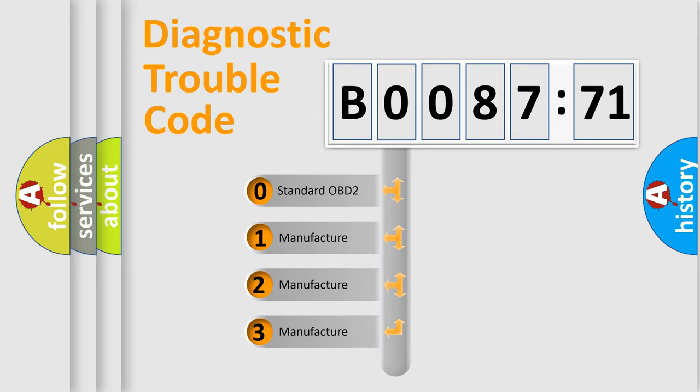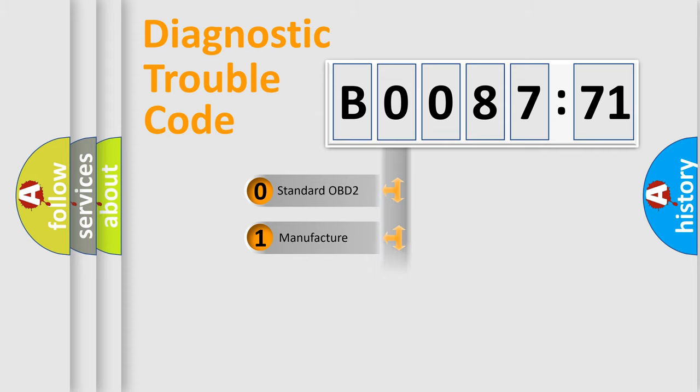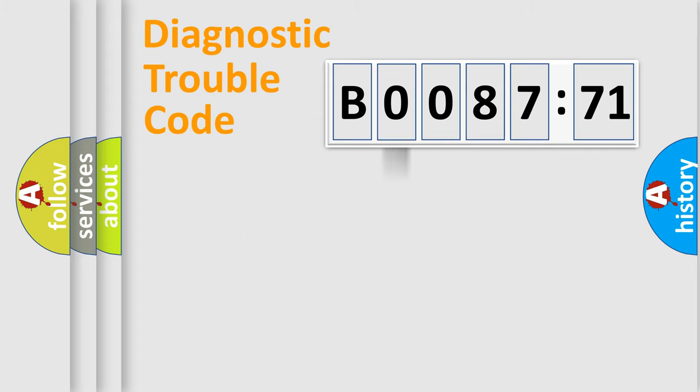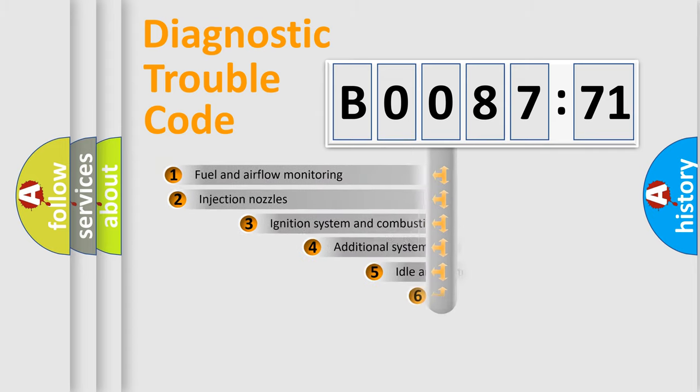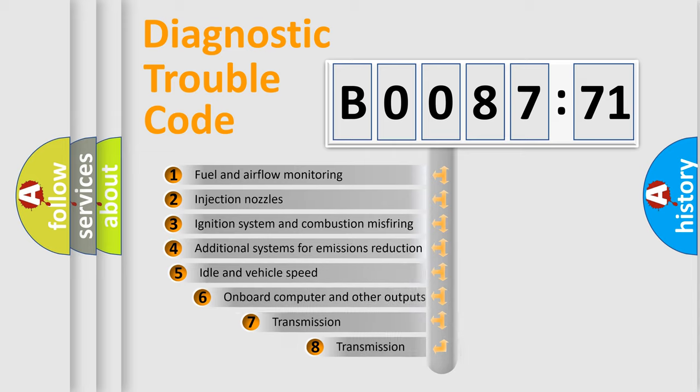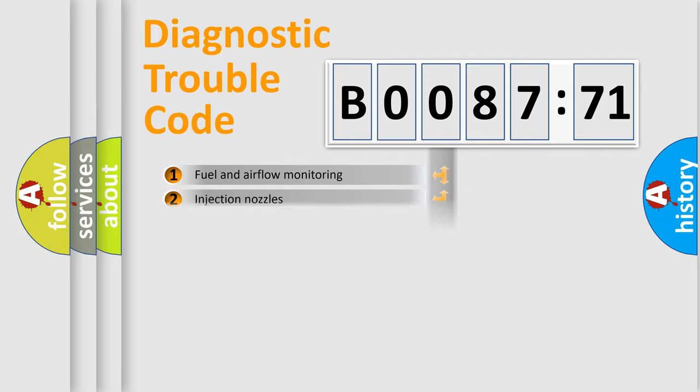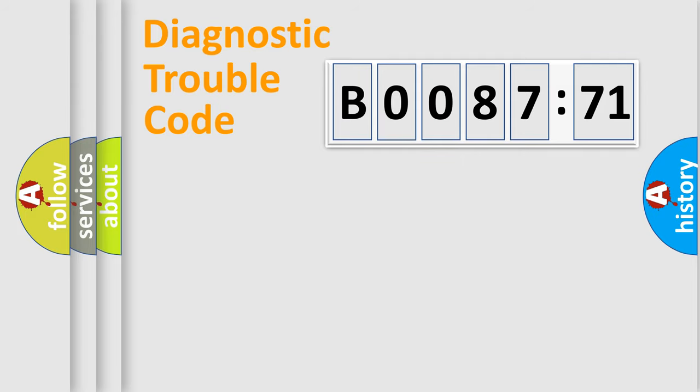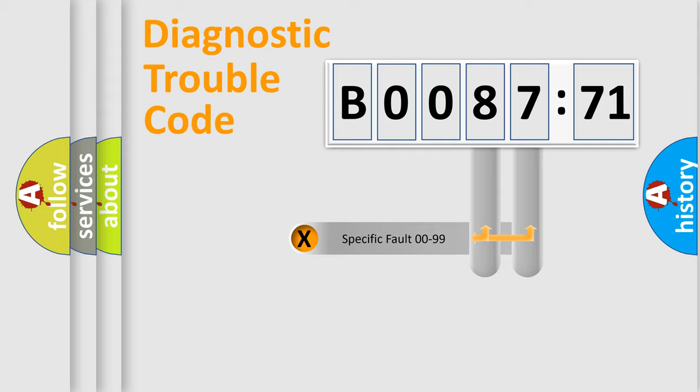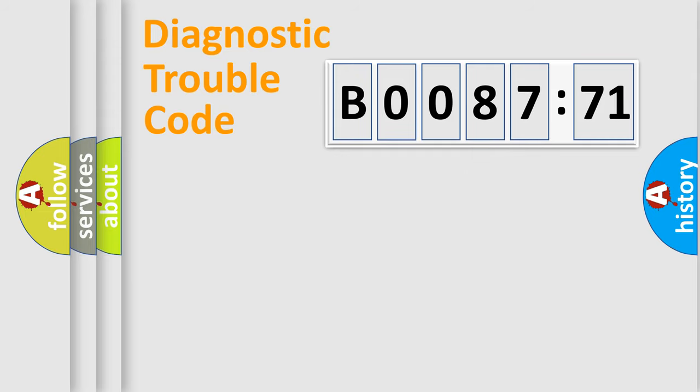If the second character is expressed as zero, it is a standardized error. In the case of numbers 1, 2, or 3, it is a manufacturer-specific error. The third character specifies a subset of errors. The distribution shown is valid only for the standardized DTC code. Only the last two characters define the specific fault of the group.